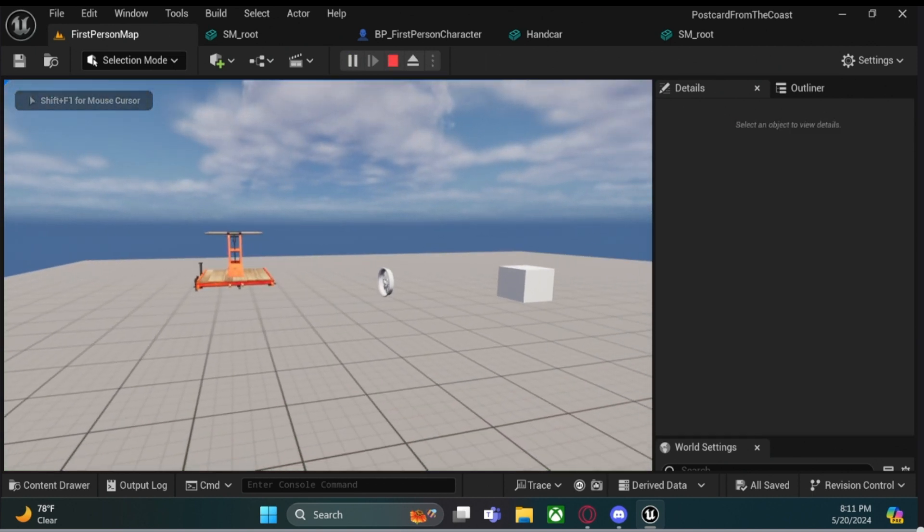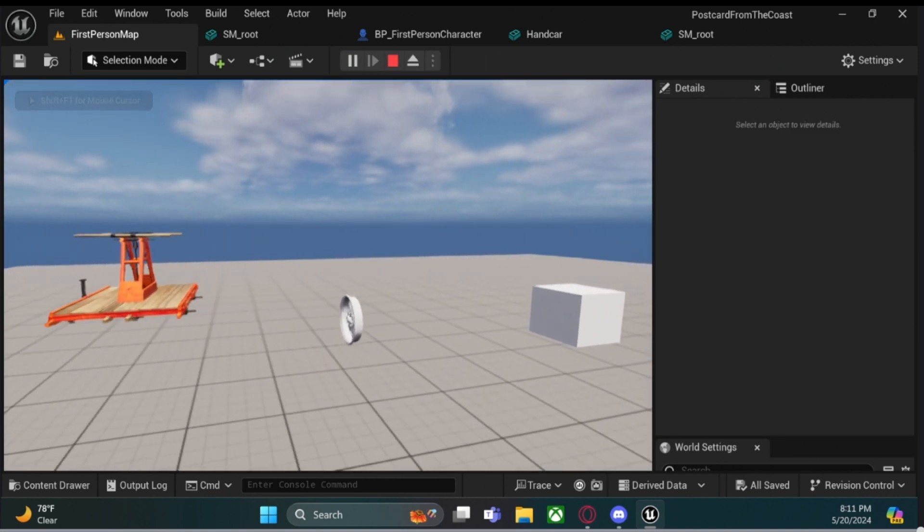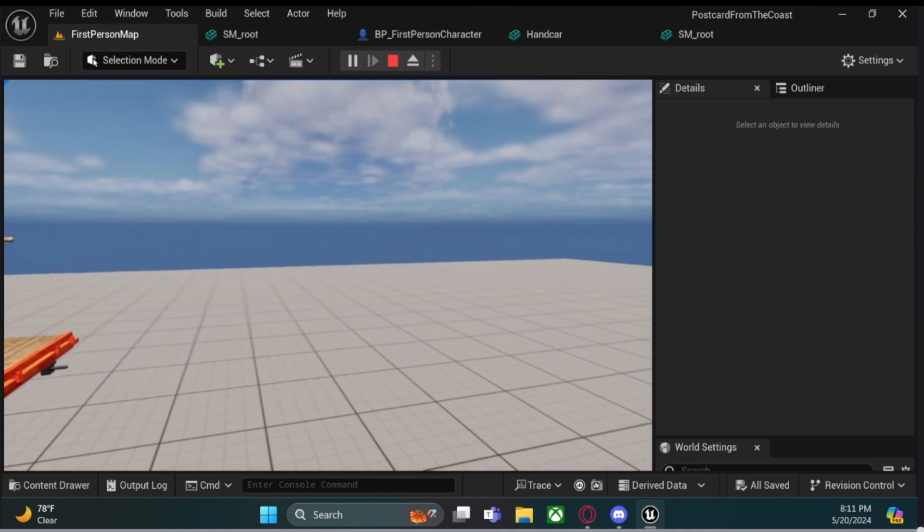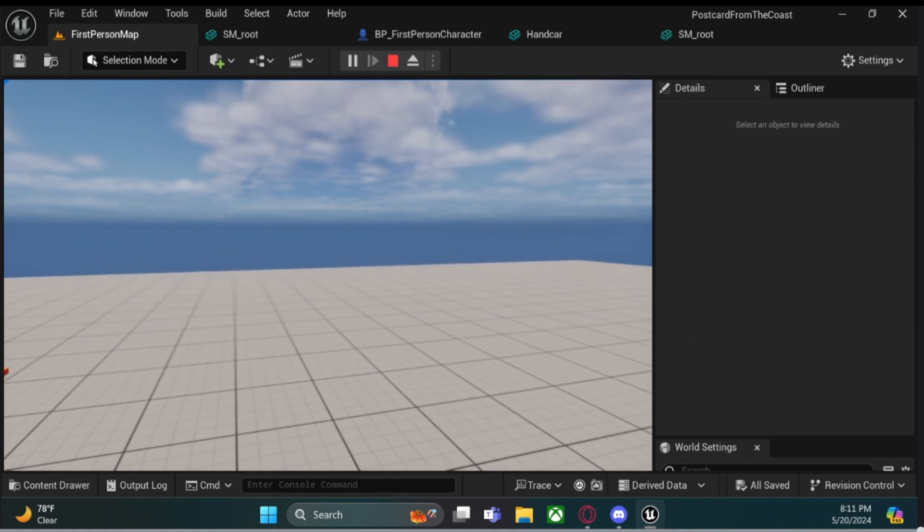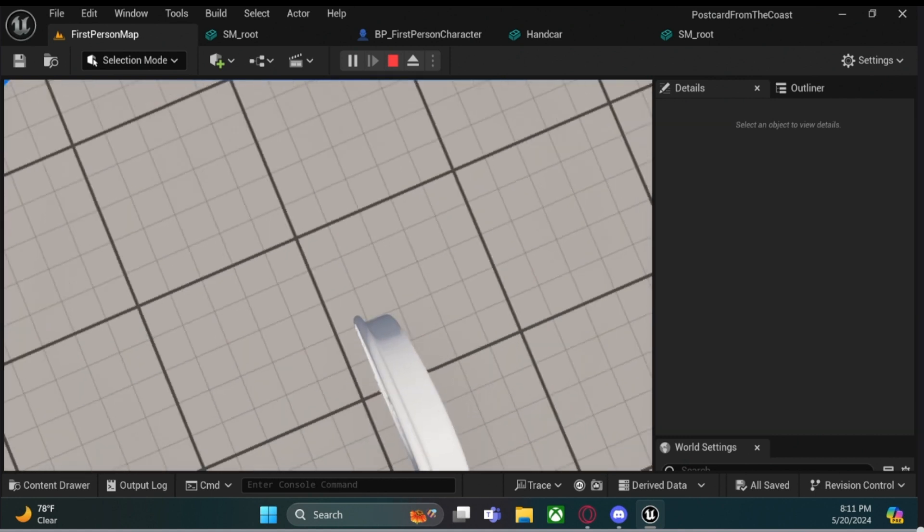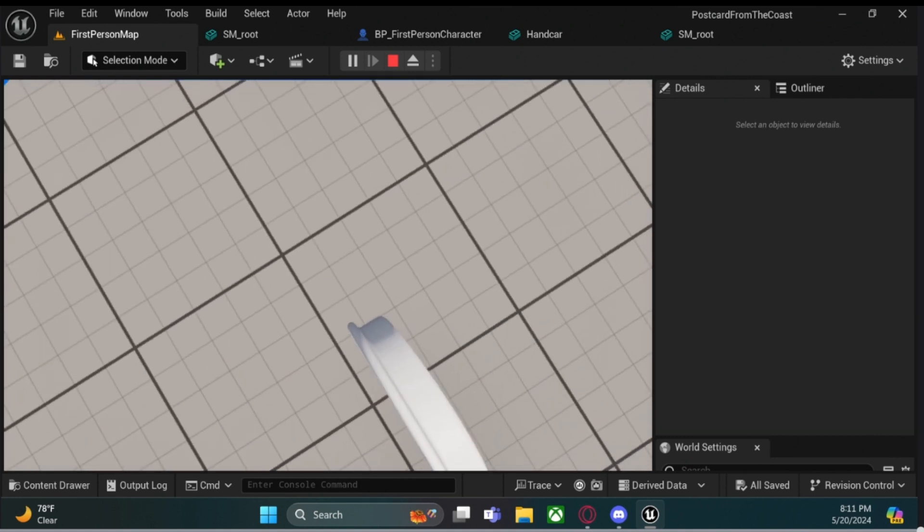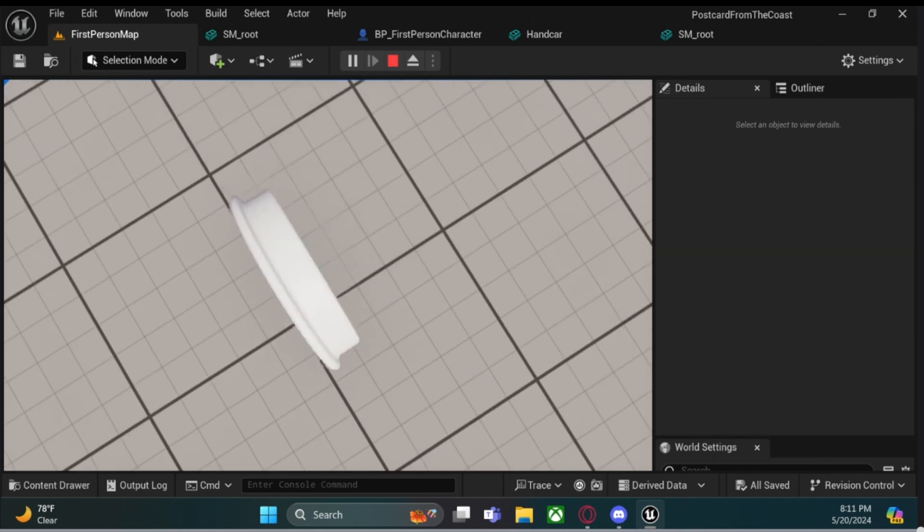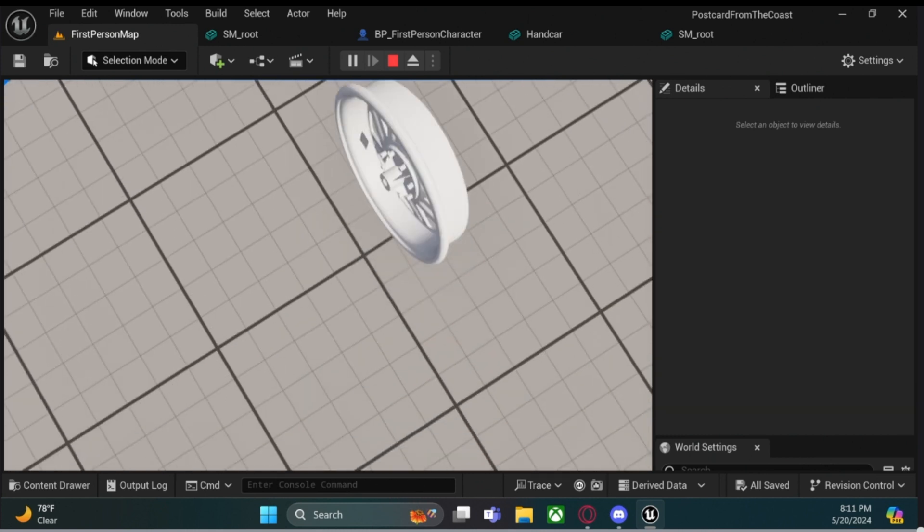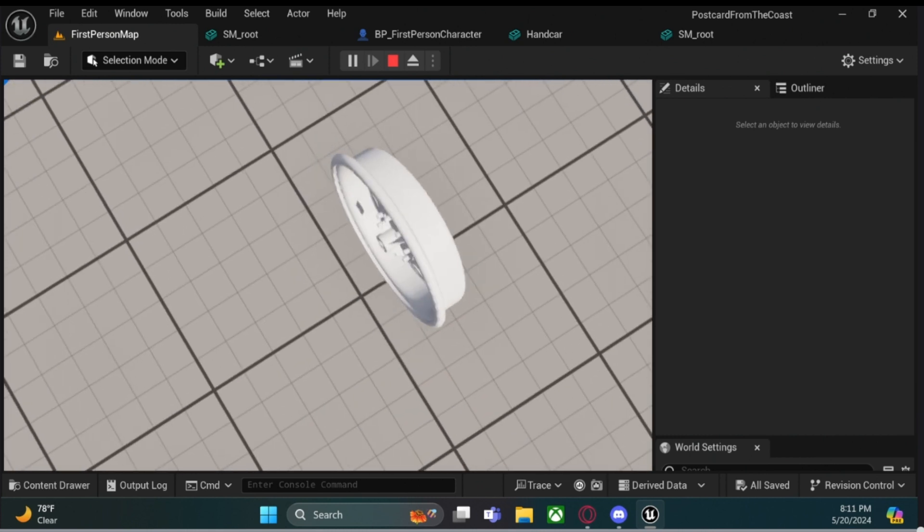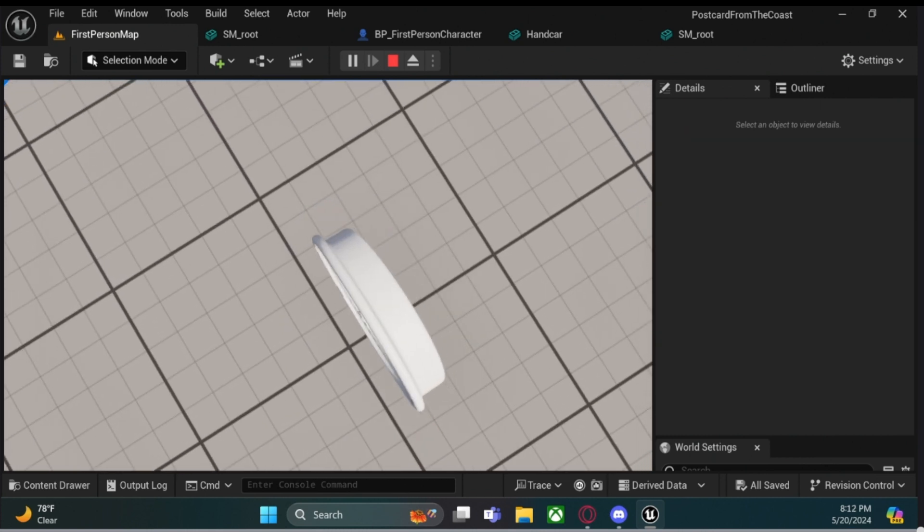they simply will not have any collision. Like this wheel right here. Sorry, I'm doing all this one-handed. This wheel does not have any collision at all, whatsoever.